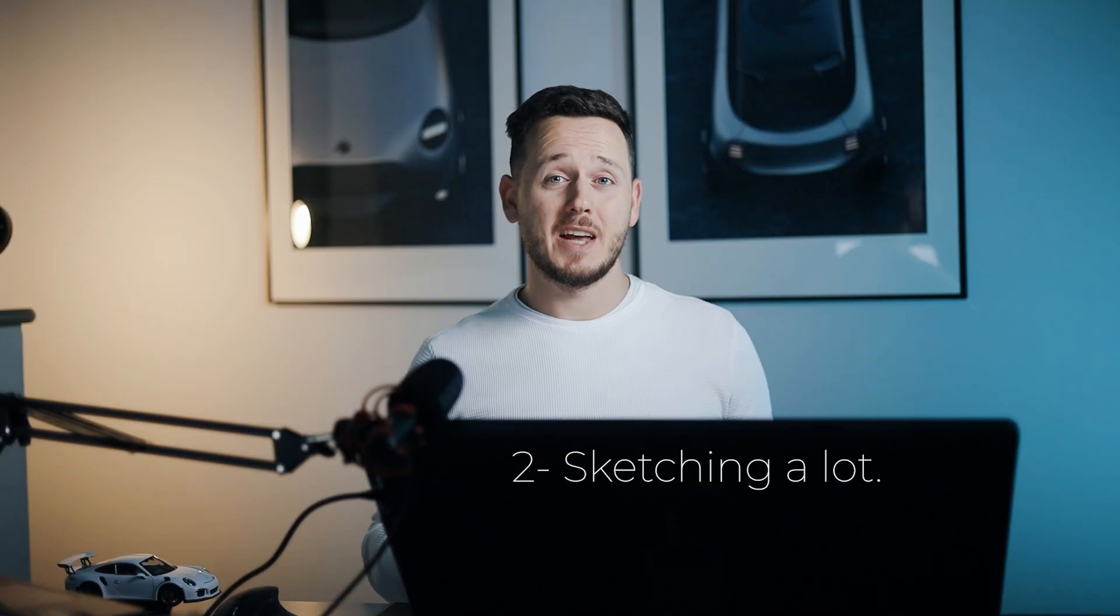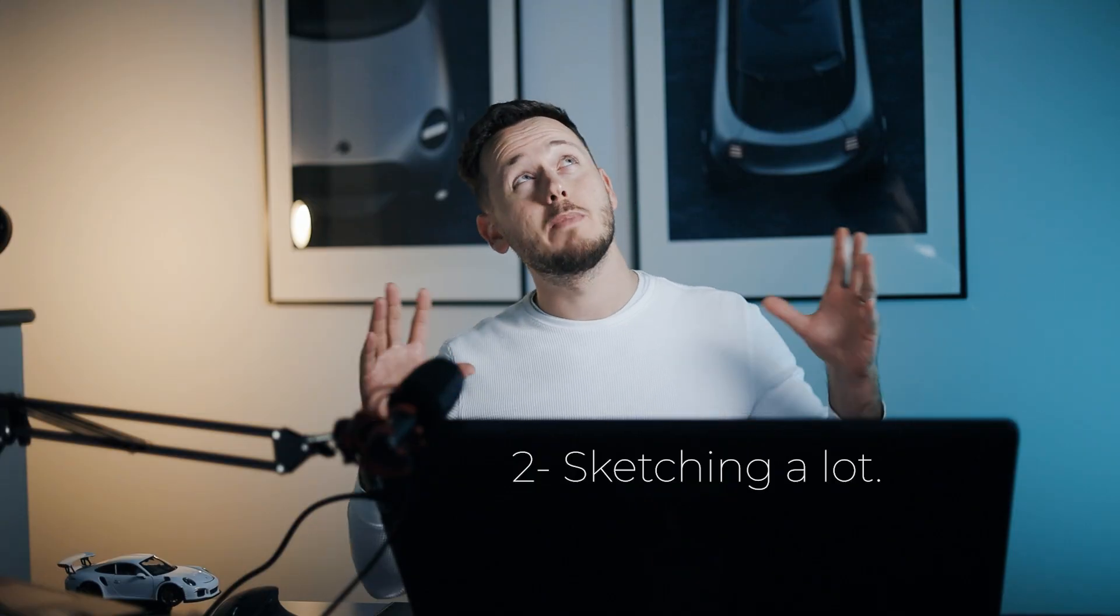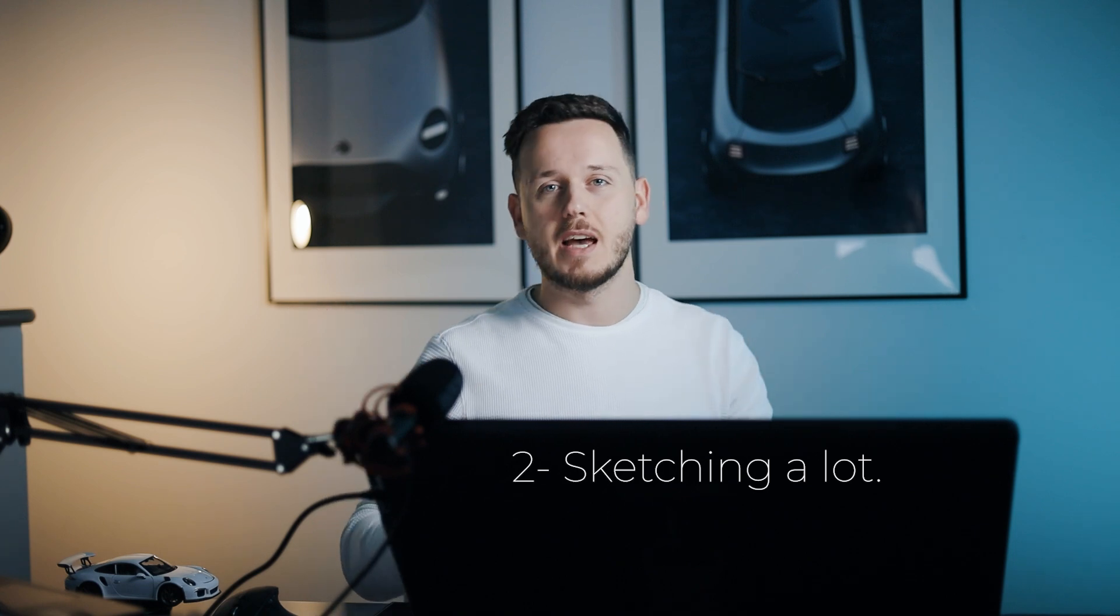As a designer, instead of thinking how would be my dream car, I'm gonna sketch. And I'm gonna sketch a lot. Because this will help me to find the answer in a visual way.